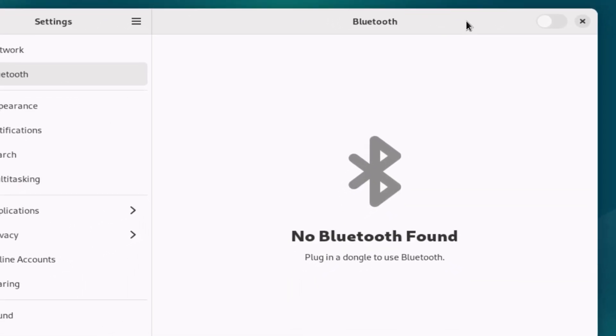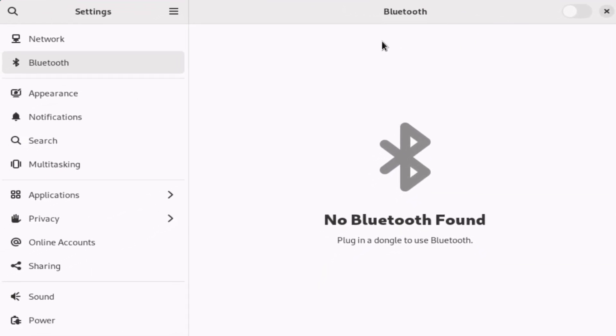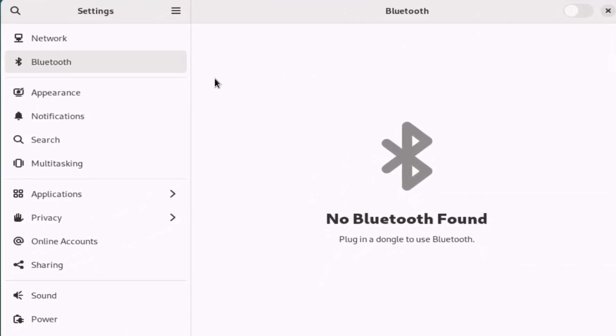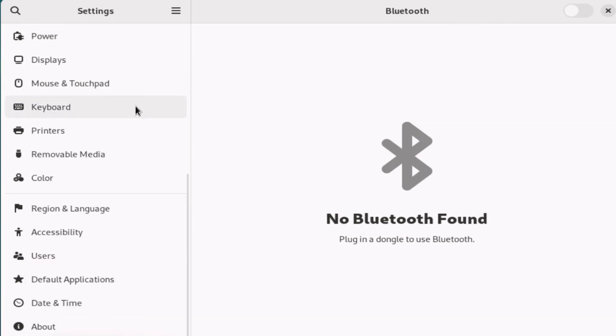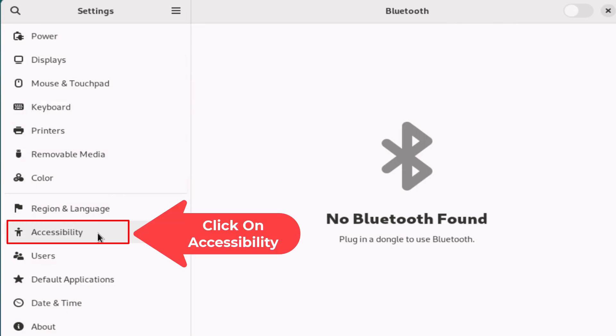Now in the little dialog box it opens up here, the pane off to the left hand side, you want to scroll all the way down toward the bottom to where you see accessibility. You want to click on accessibility.